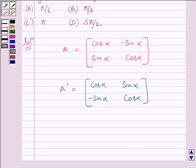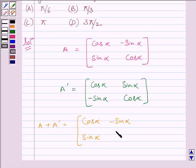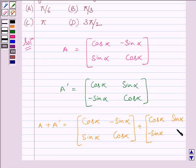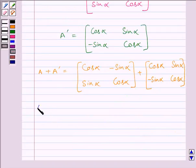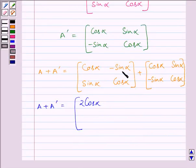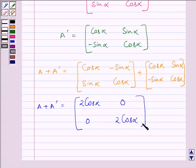Now we have to find A plus A transpose. Adding the corresponding elements of the two matrices: cos alpha plus cos alpha is 2 cos alpha; -sin alpha plus sin alpha is 0; sin alpha plus (-sin alpha) is again 0; and cos alpha plus cos alpha is 2 cos alpha. So A plus A transpose is equal to the matrix [2 cos alpha, 0; 0, 2 cos alpha].